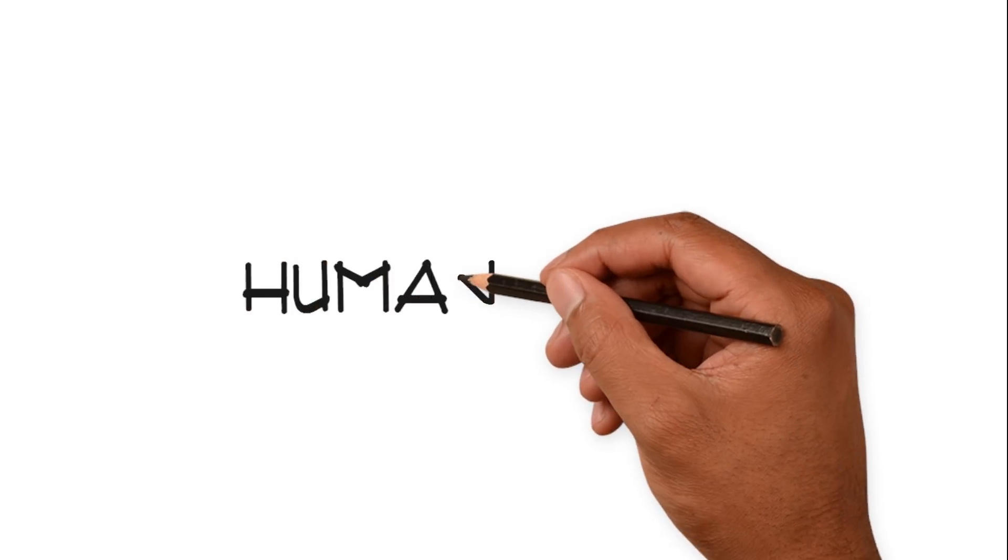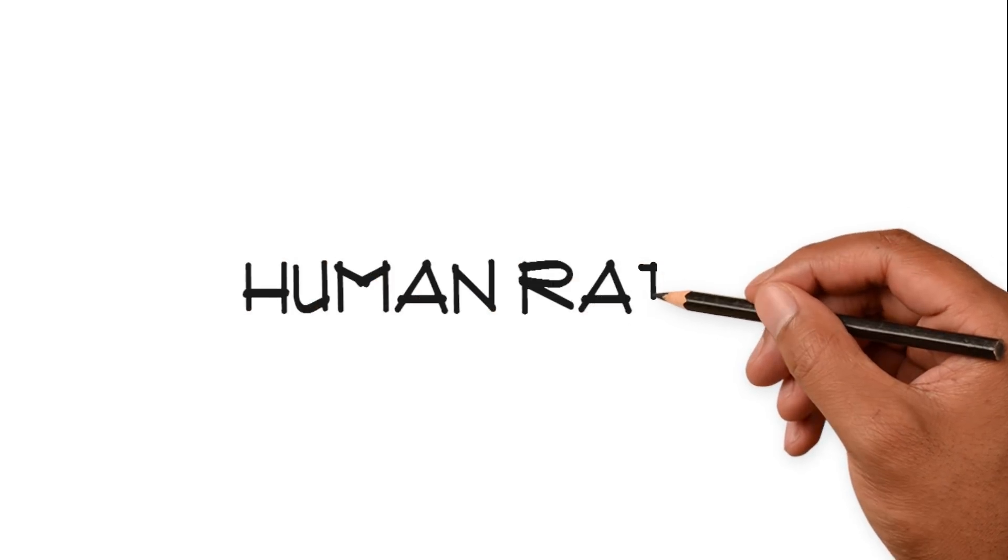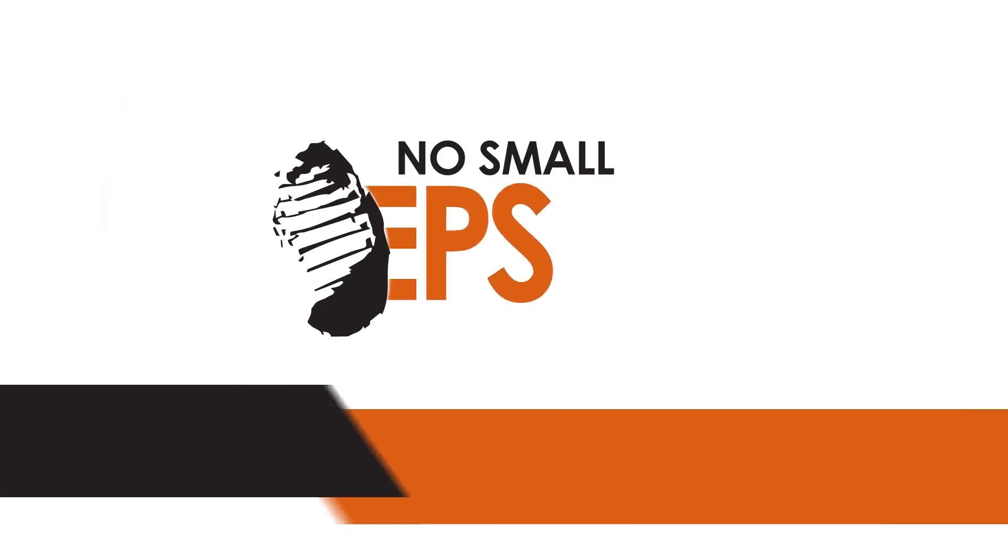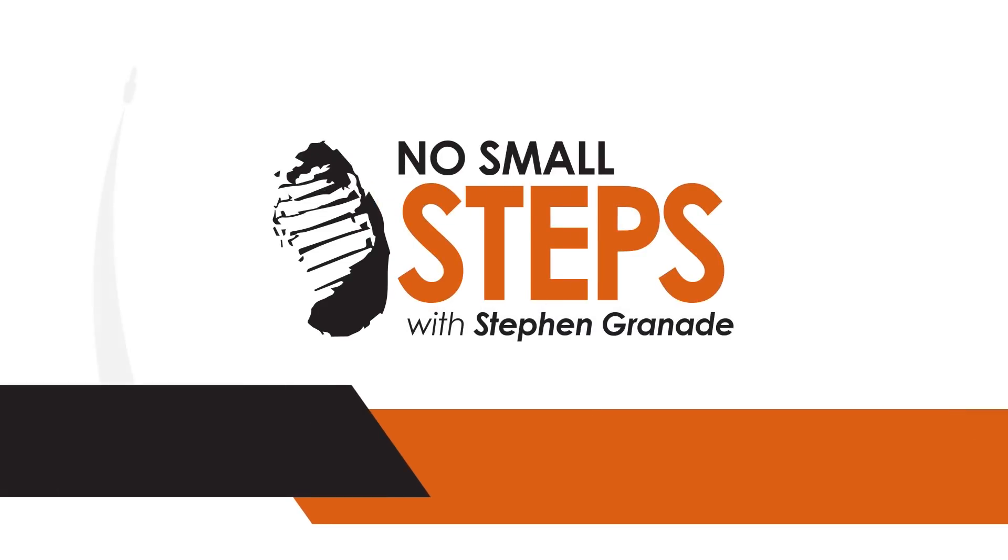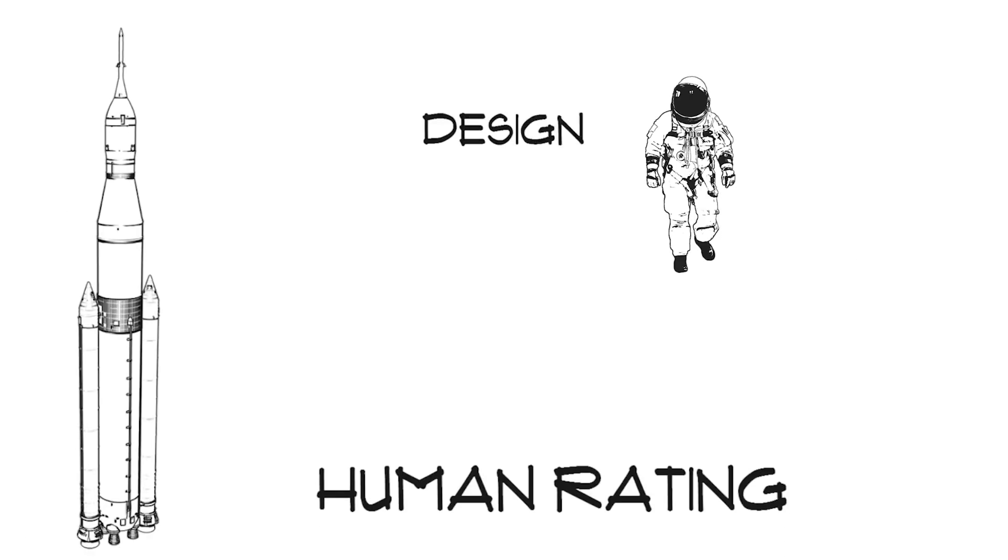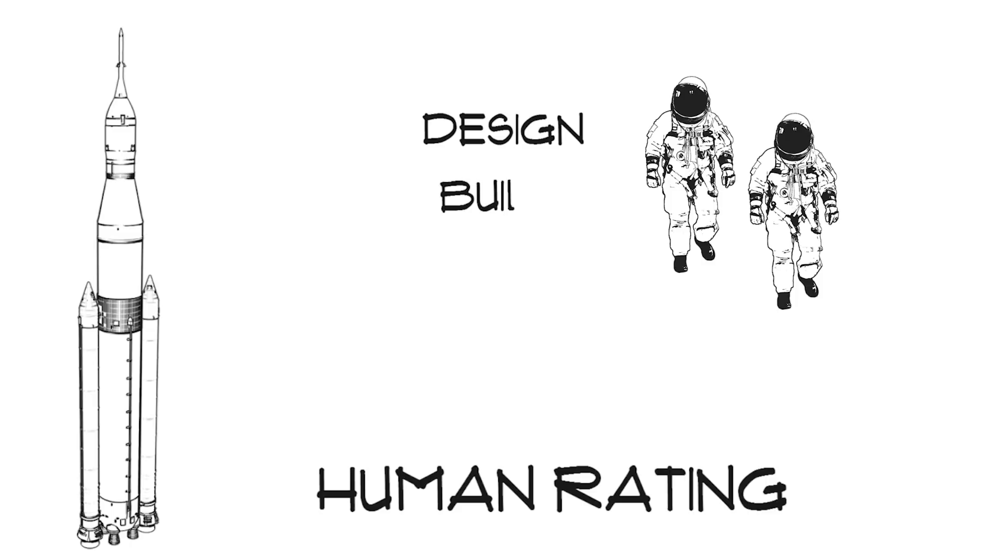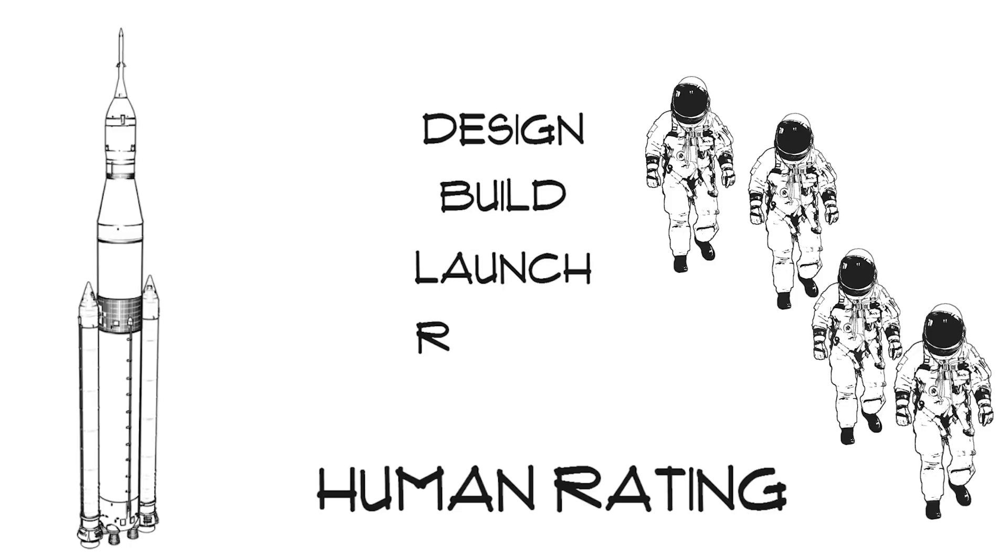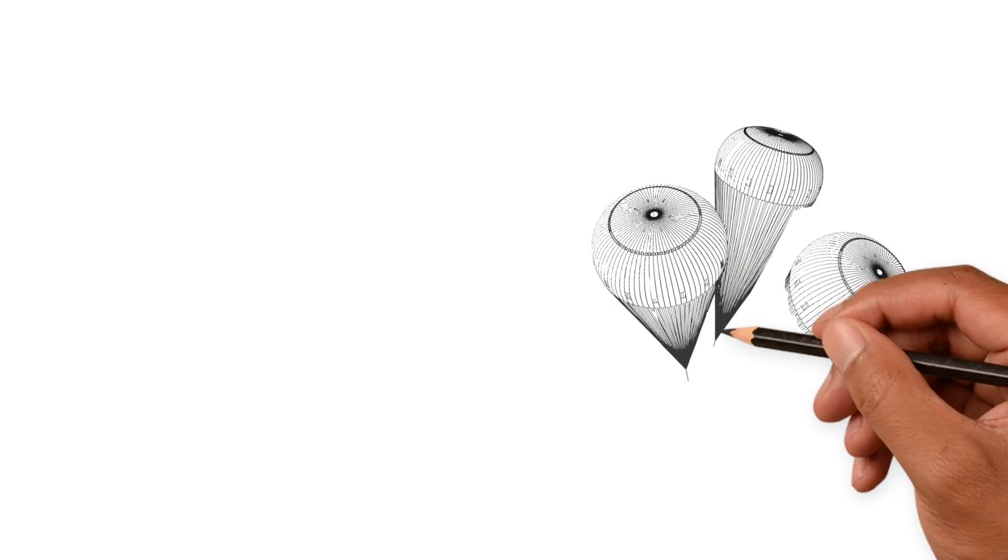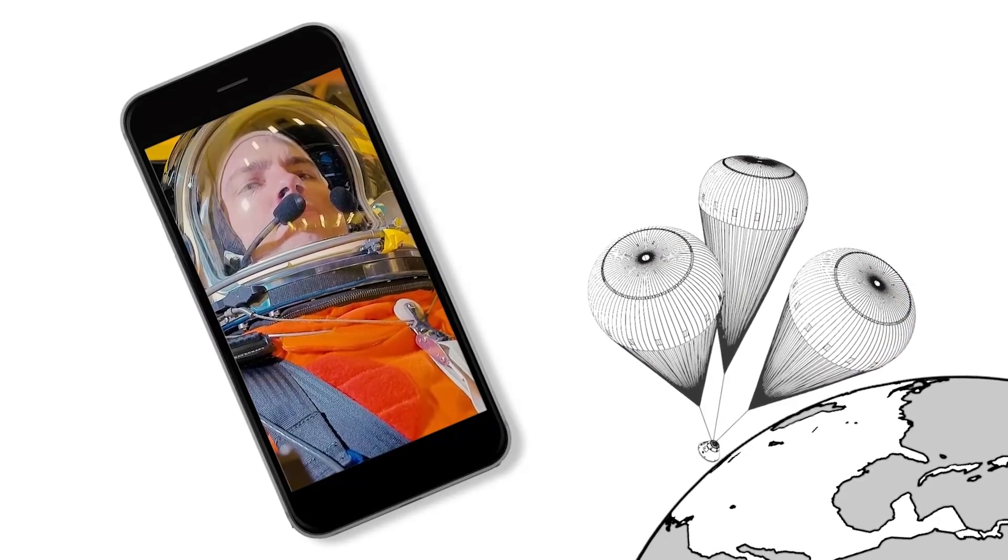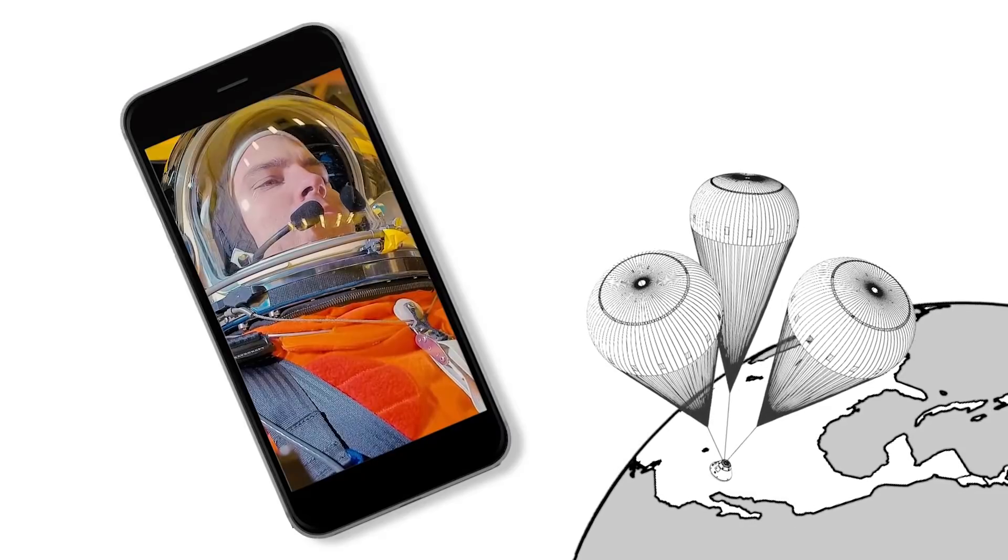NASA calls this human rating a space vehicle. Let's take a closer look. Human rating is a thorough process that consists of many variables being taken into account to safely design, build and launch a crewed spacecraft and return that spacecraft and its crew safely to the Earth.